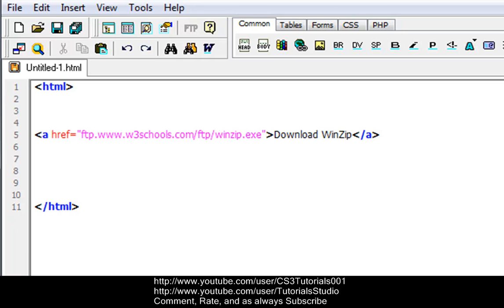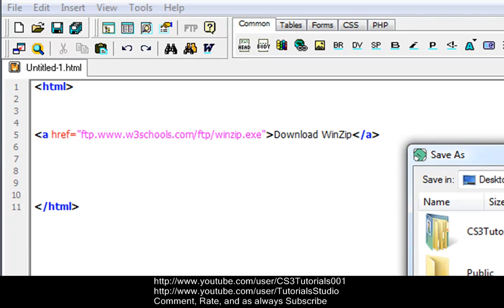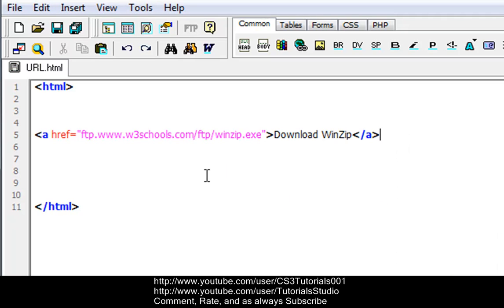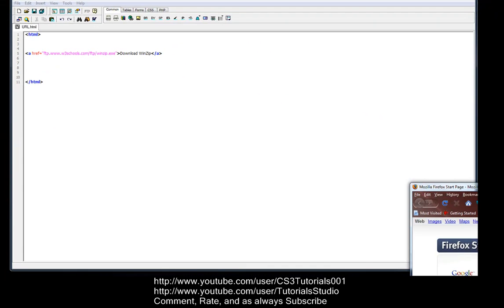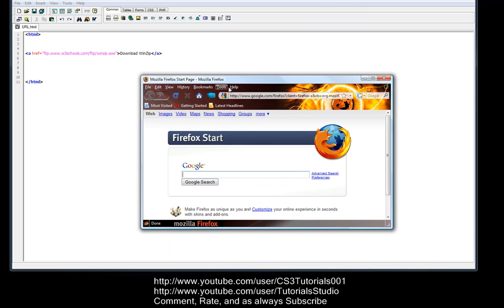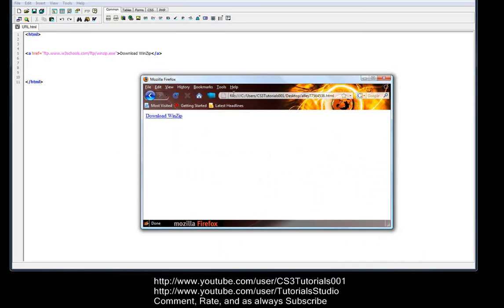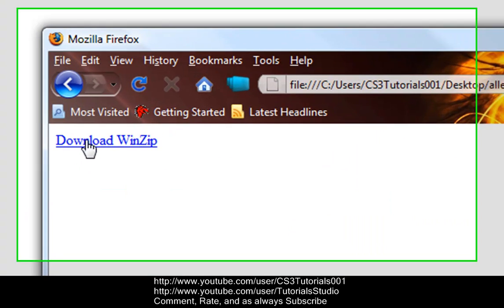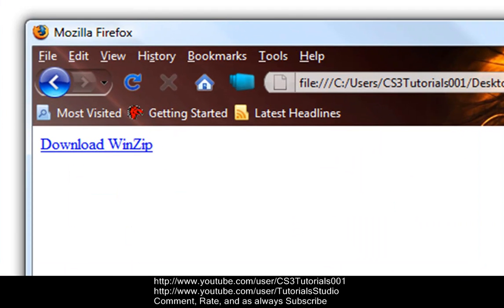Let me save this as url.html and then we hit F11 to view it in the browser. Alright, so here's our browser. There we go, this is your Download WinZip. So basically what it did is it created a link to the w3schools website to the FTP file transfer protocol, and it gave us a winzip executable file. It just created a link to that file. That's basically what that is.